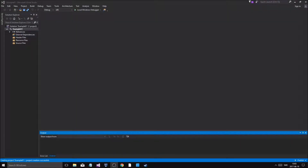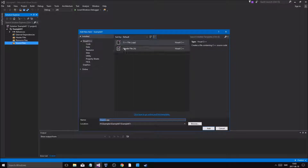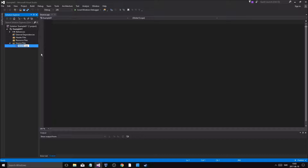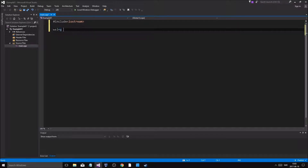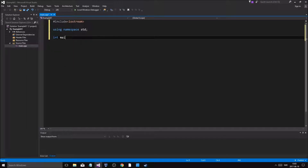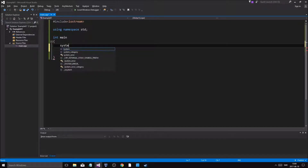Hey guys and girls, welcome back to another video on this channel. It's a nice sunny day outside. Today I thought we'd make a little example — a continuation on inheritance. My voice is kind of weird today, I apologize. So what we're going to do is start by making a CPP file, call it main, include iostream, using namespace std, and set up main with a system pause.